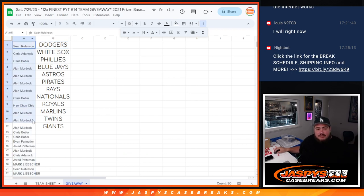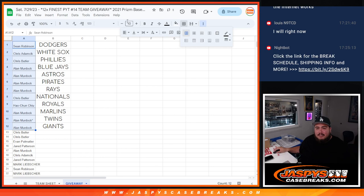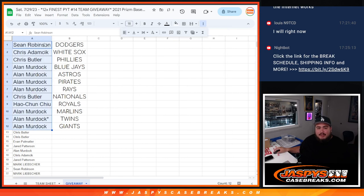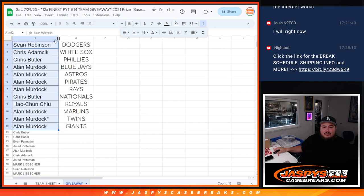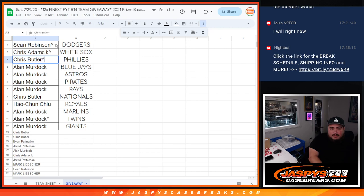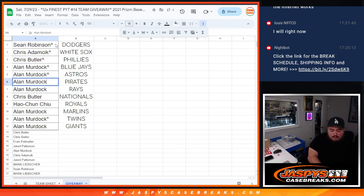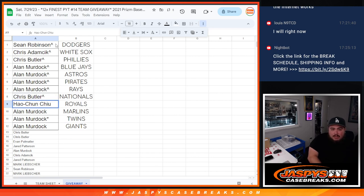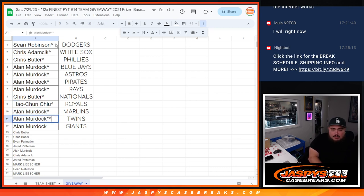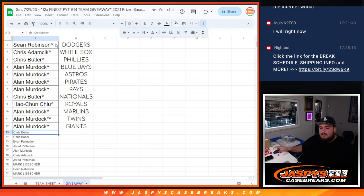So there you go, so these customers are in here, and we'll make this a little bit better. So, Sean, congratulations, you got the Dodgers, they were like 80 bucks. Chris A. with the White Sox, Chris Butler with the Phillies, Allen with the Blue Jays, Astros, Pirates, Rays, Chris Butler with the Nationals, Ho-Chun with the Royals, and then Allen, Marlins, Twins, and Giants. So there you go, folks.